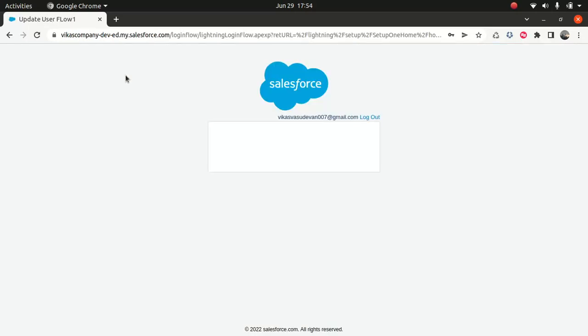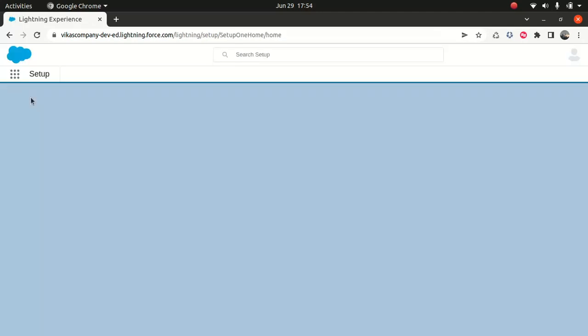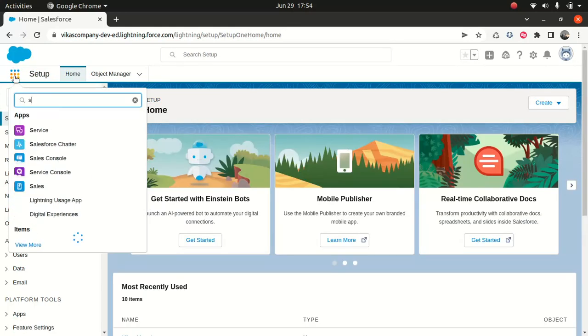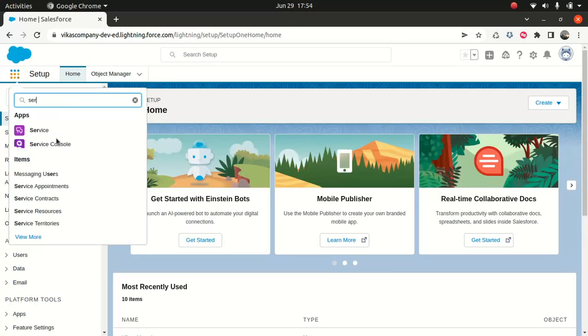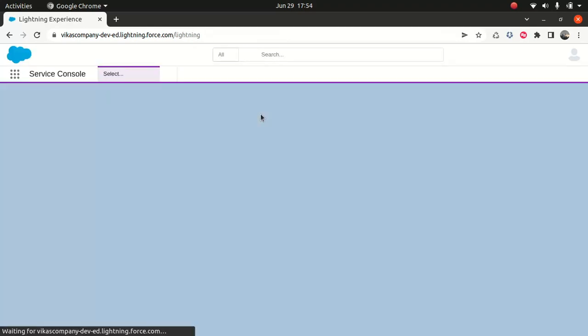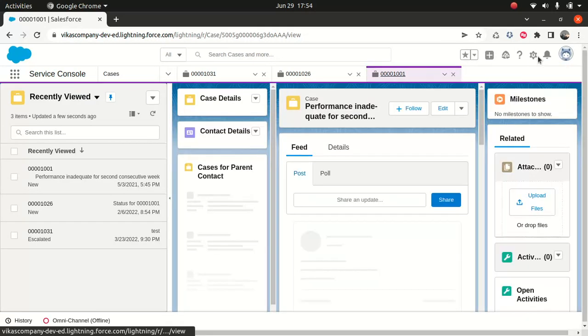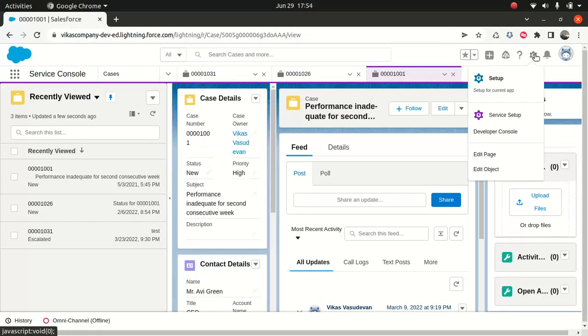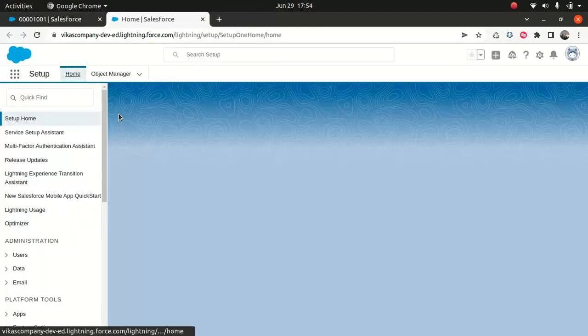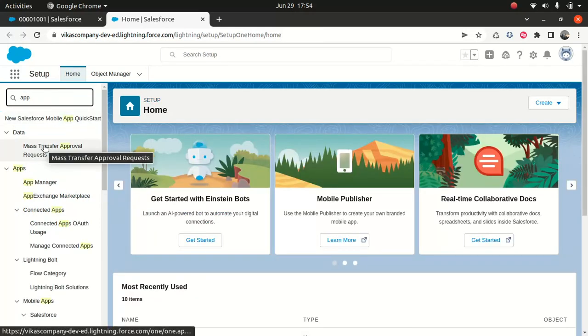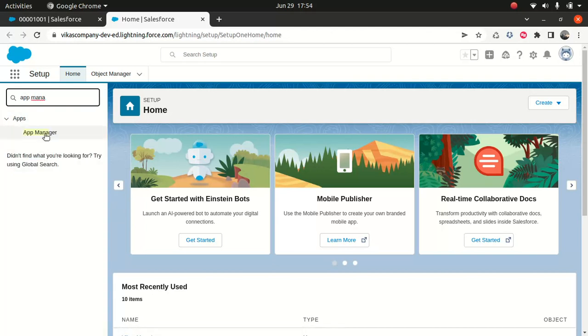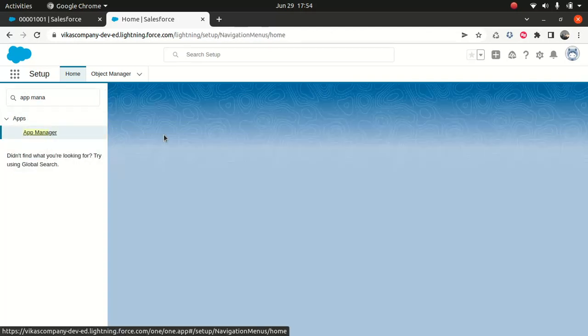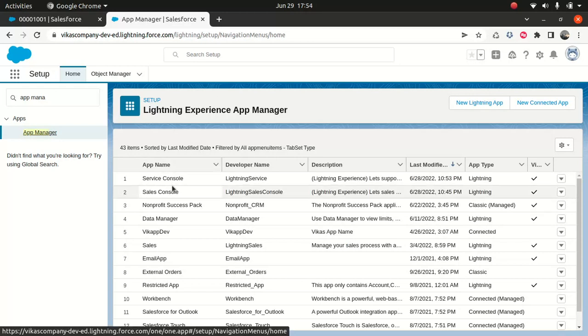So now I'll go to the service console, since we have saved the configuration. Hang on a second. That's interesting. Let me see what happened. Did I change service console or sales console? Let me see. No, I changed this console.